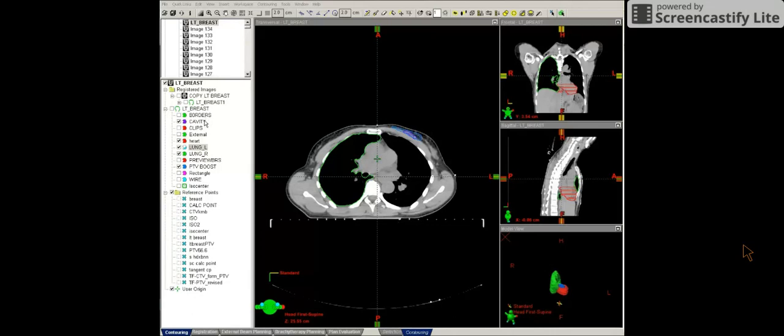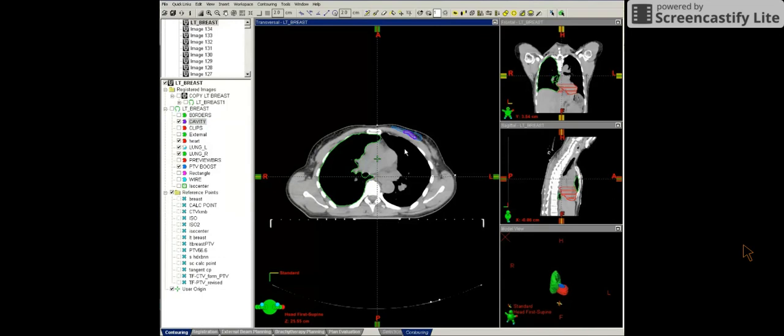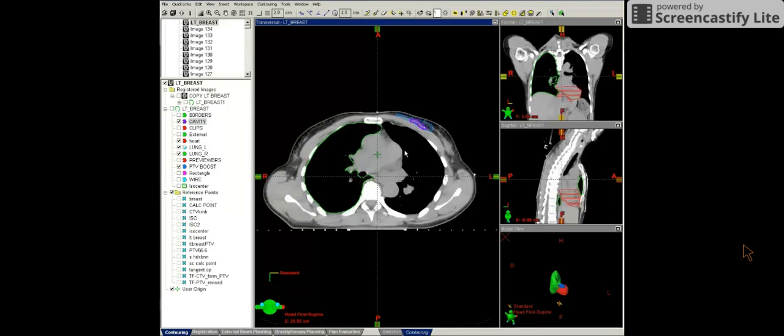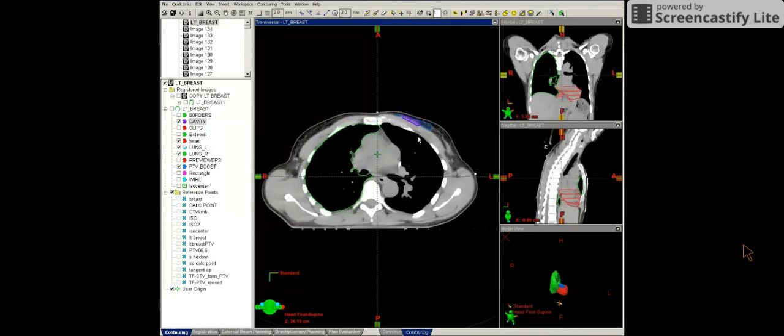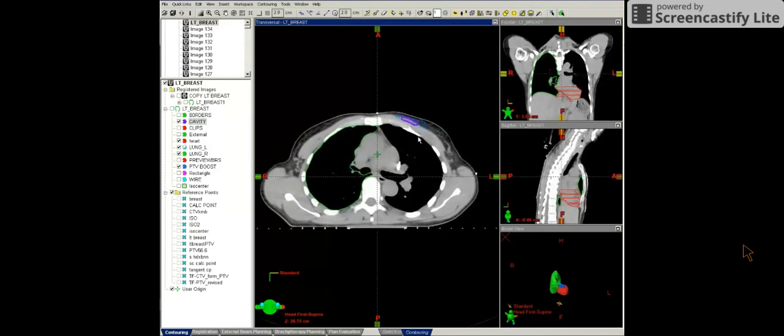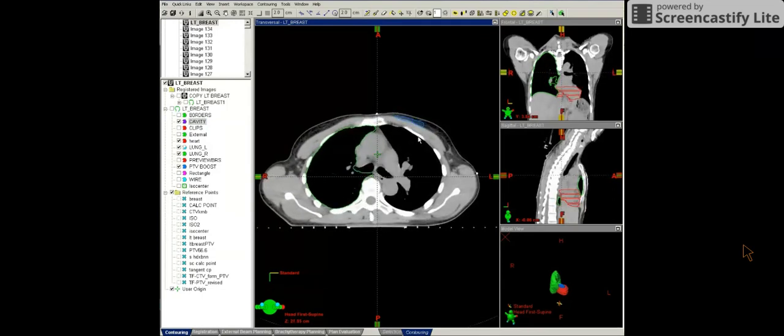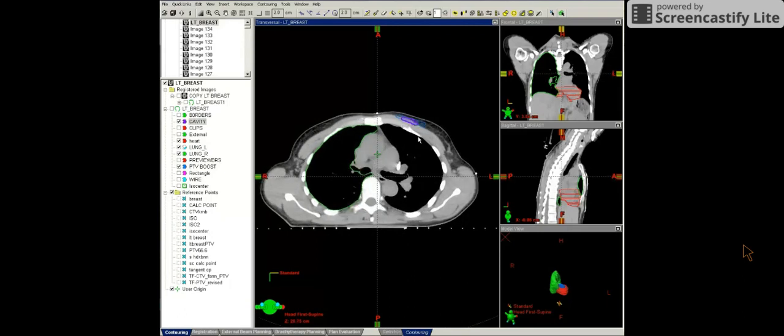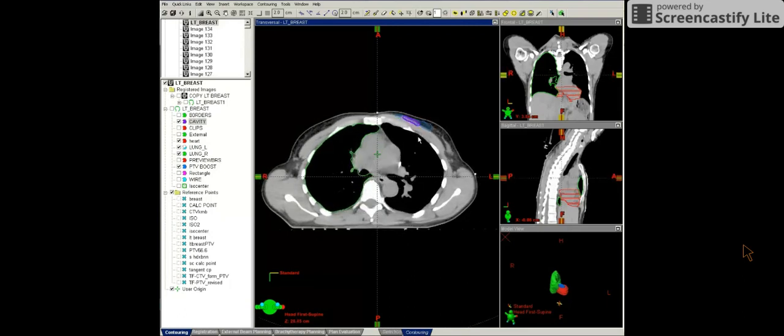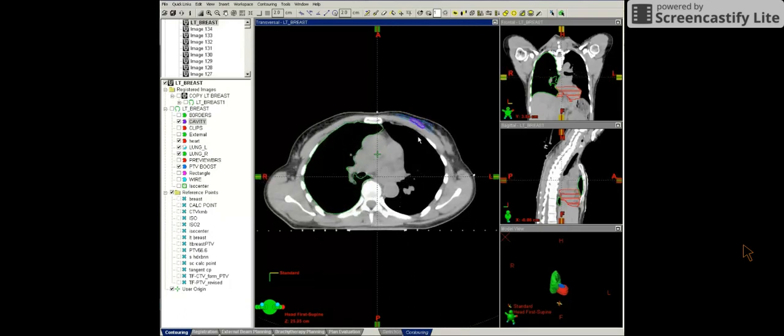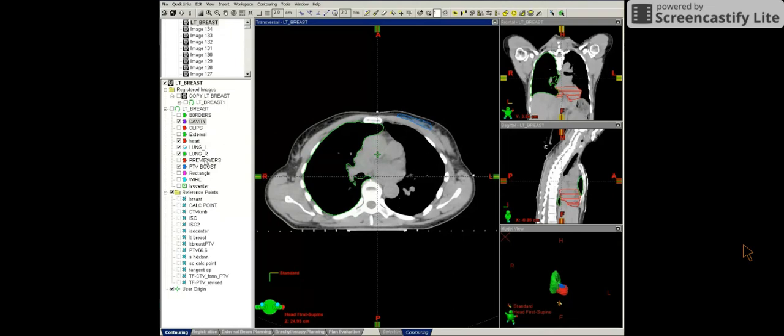We went over the borders contour in an earlier video. So let's look at the cavity. The cavity was contoured by the physician, and it's denoted here in purple. It includes the surgical clips and any gross disease remaining.